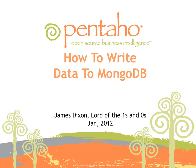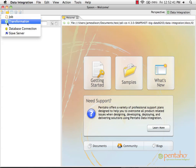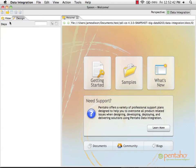In this how-to video guide, we're going to learn how to write data into MongoDB using Pentaho's Data Integration. I'm in Pentaho Data Integration's Graphical Editor. The first thing I'm going to do is create a new transformation.